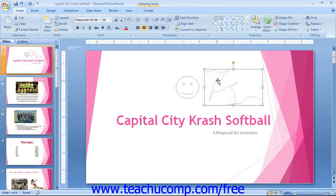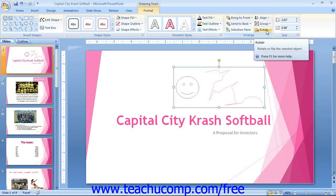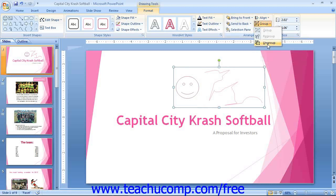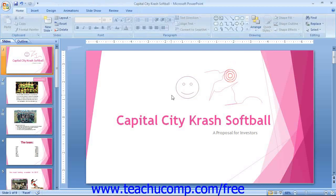If you have multiple shapes selected, you can click the Align button to choose from one of the available alignment options. The Group button is also used when you have multiple shapes selected. You can click the Group button to group the individual shapes together as a single unit. Note that you can also take a shape that has been grouped and click the Group drop-down button and then click Ungroup. You can also click the Rotate button to select a rotation option for the selected shape in your slide.